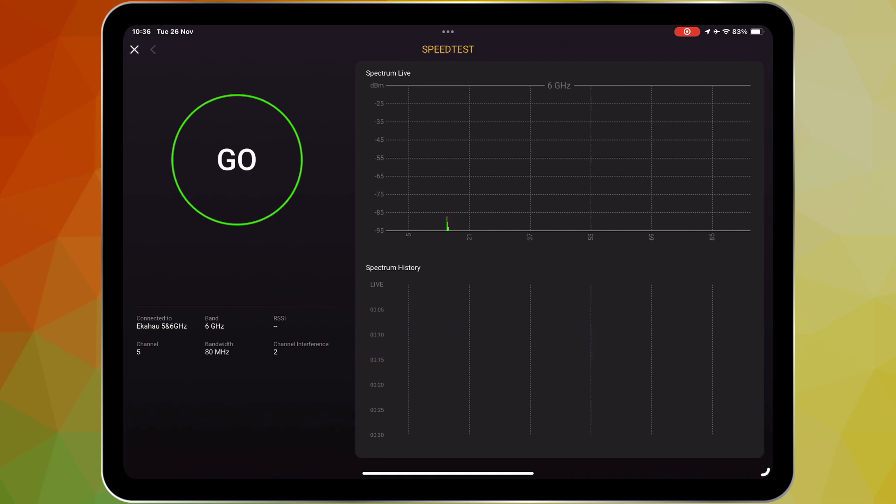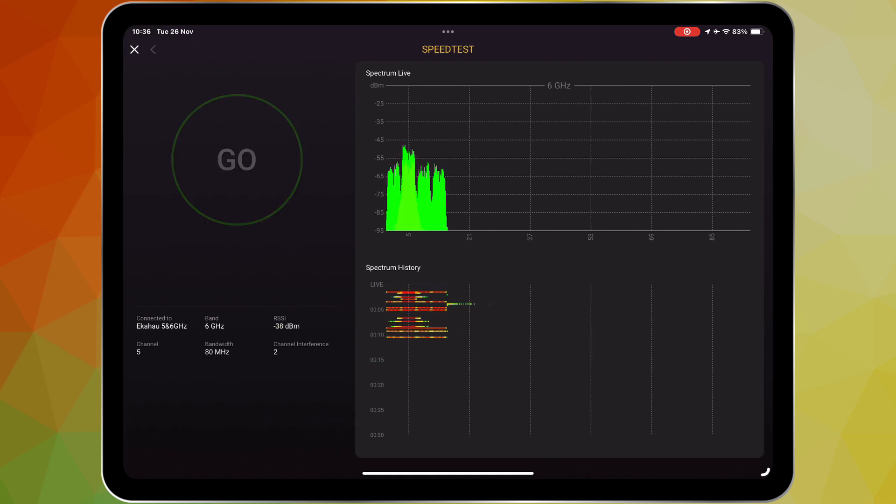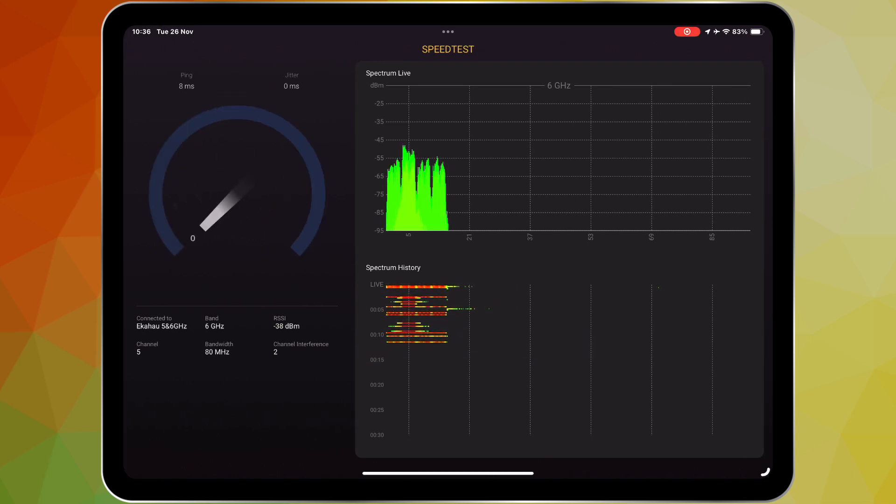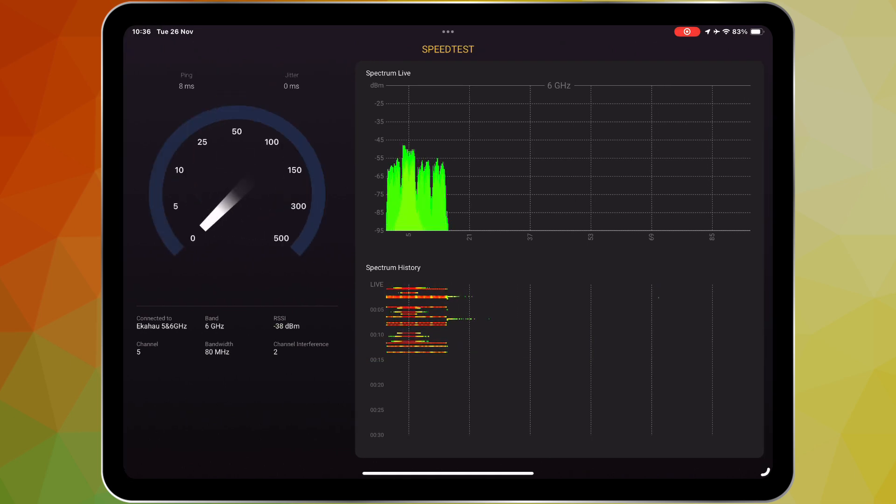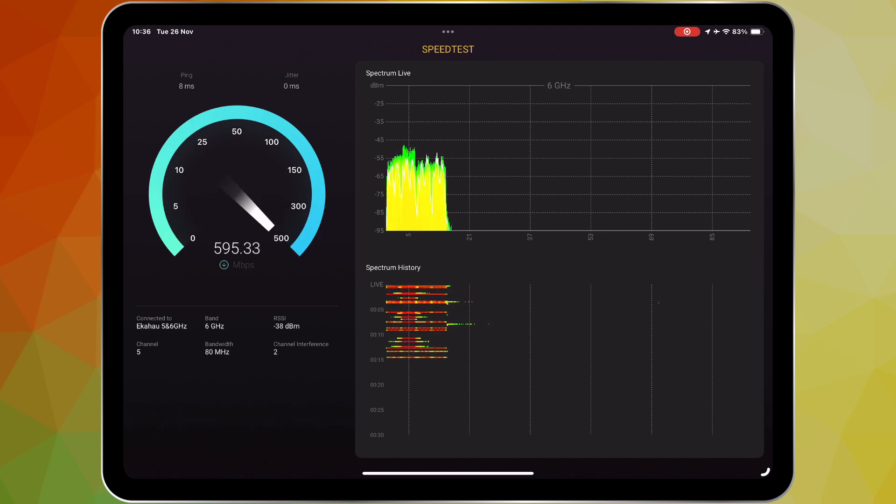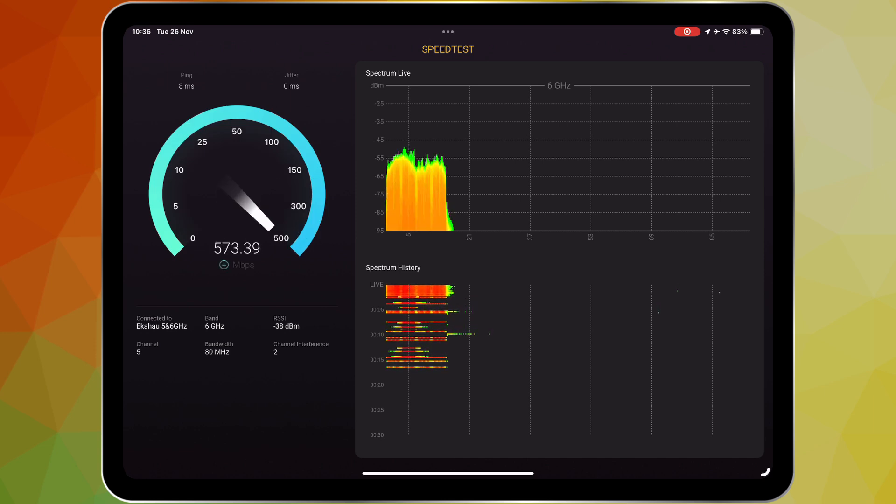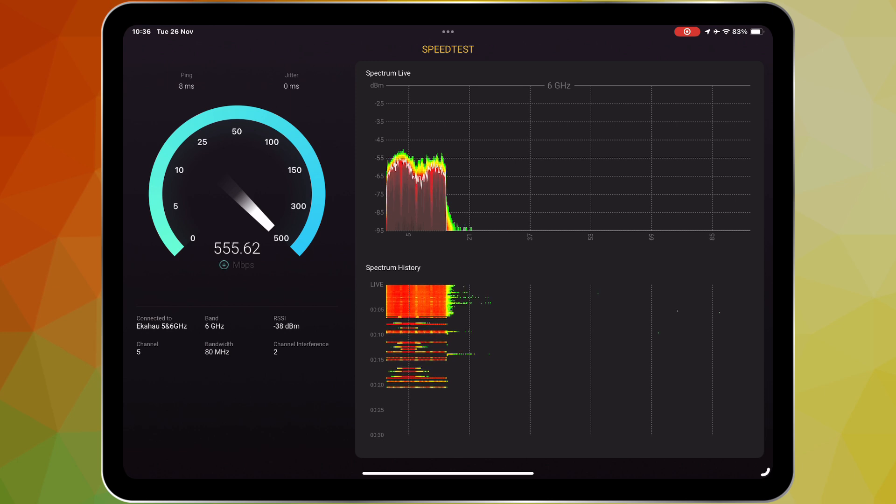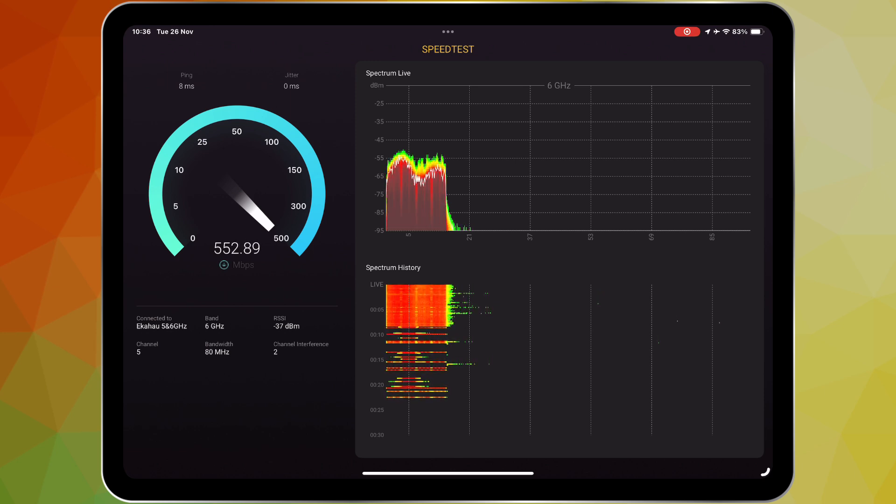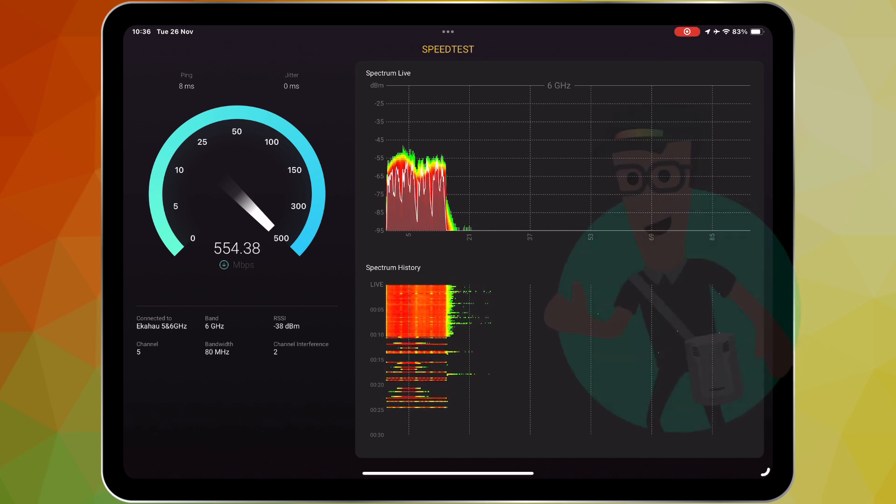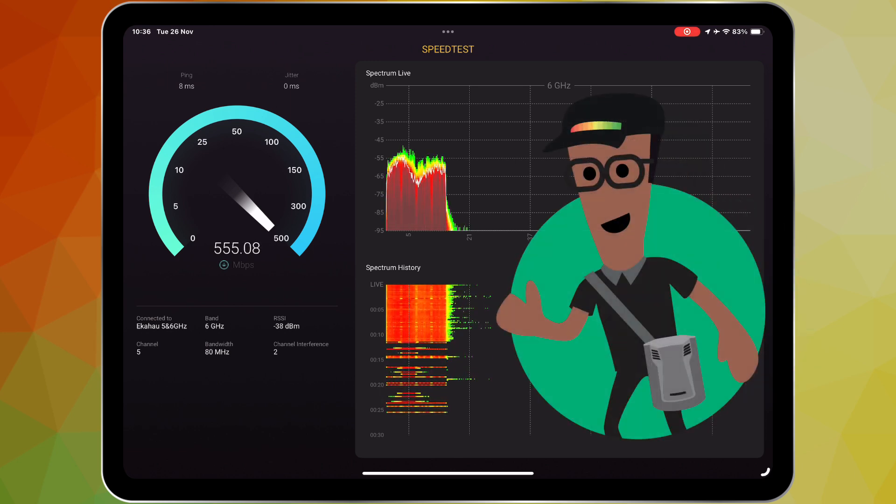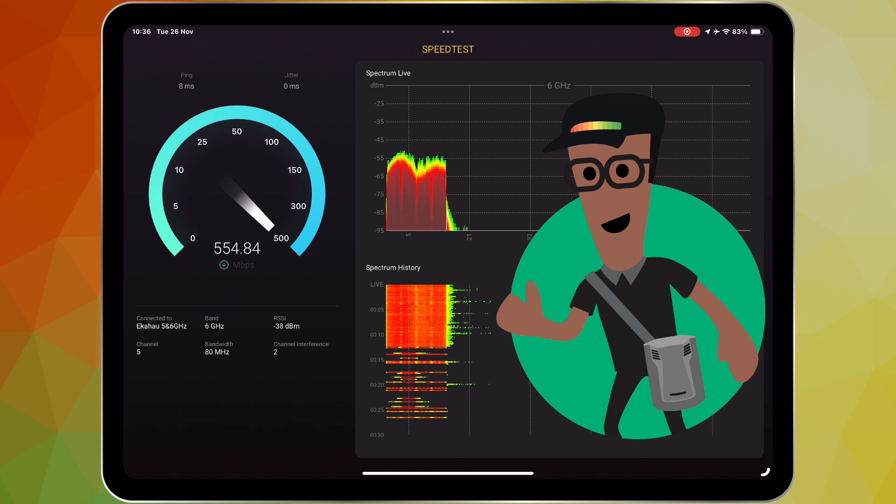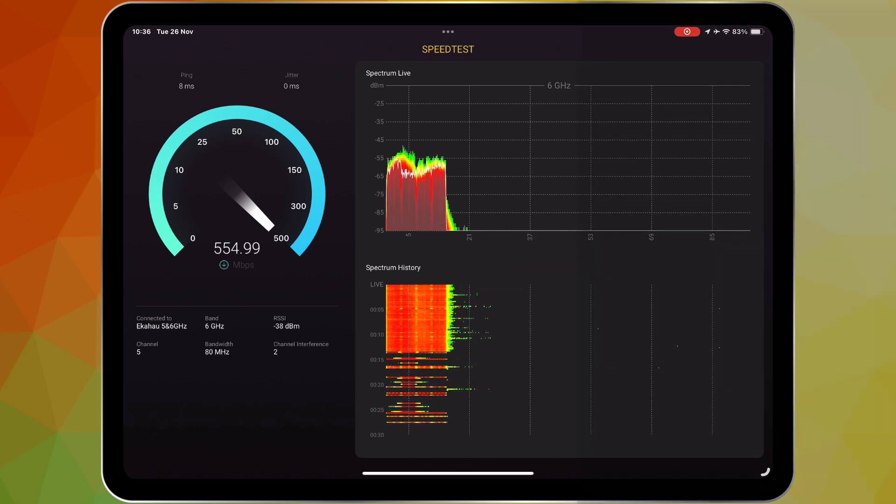Initiating a speedtest directly from the Analyzer app is incredibly simple. Simply tap on the Ookla Speedtest option, press go, and watch the spectrum do its thing. Whether you're performing a routine Wi-Fi health check or deep dive into a specific issue, you can seamlessly test your network's performance without ever leaving the Analyzer app.